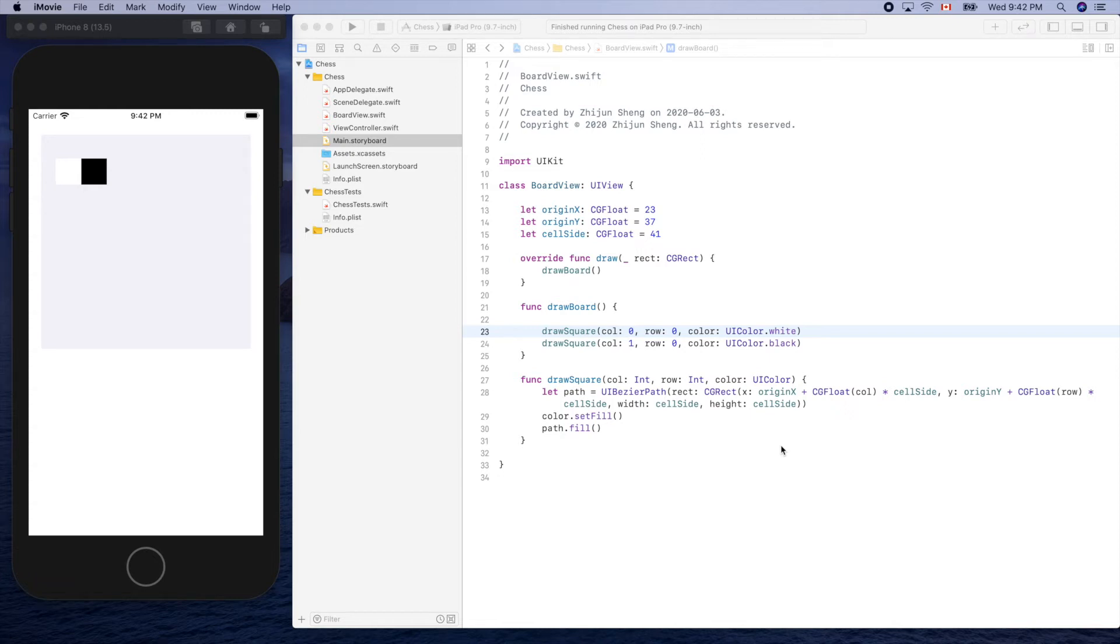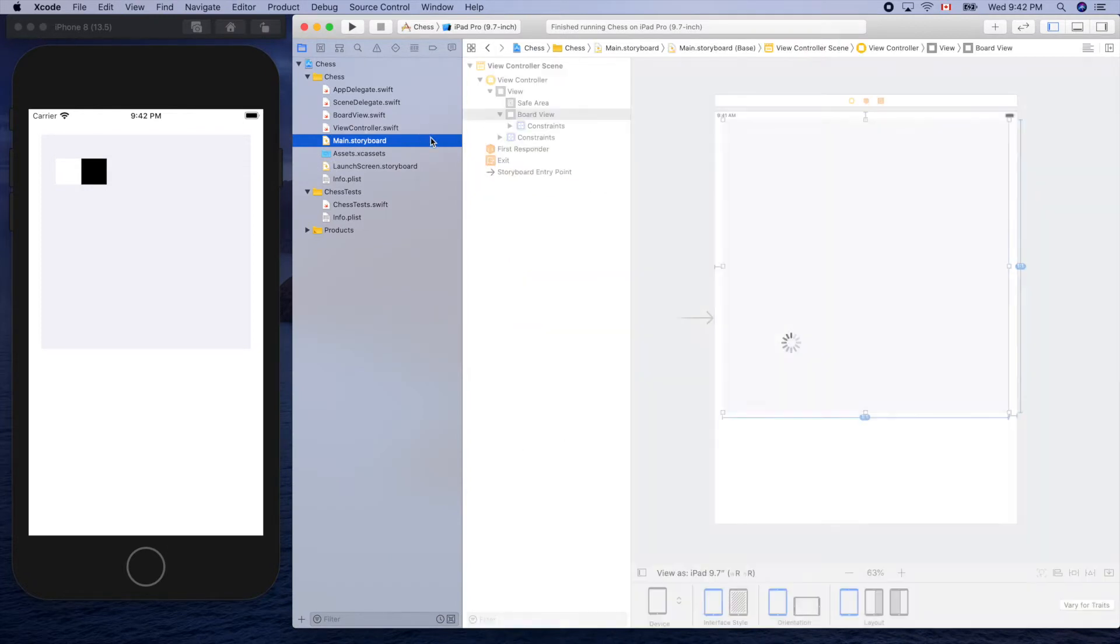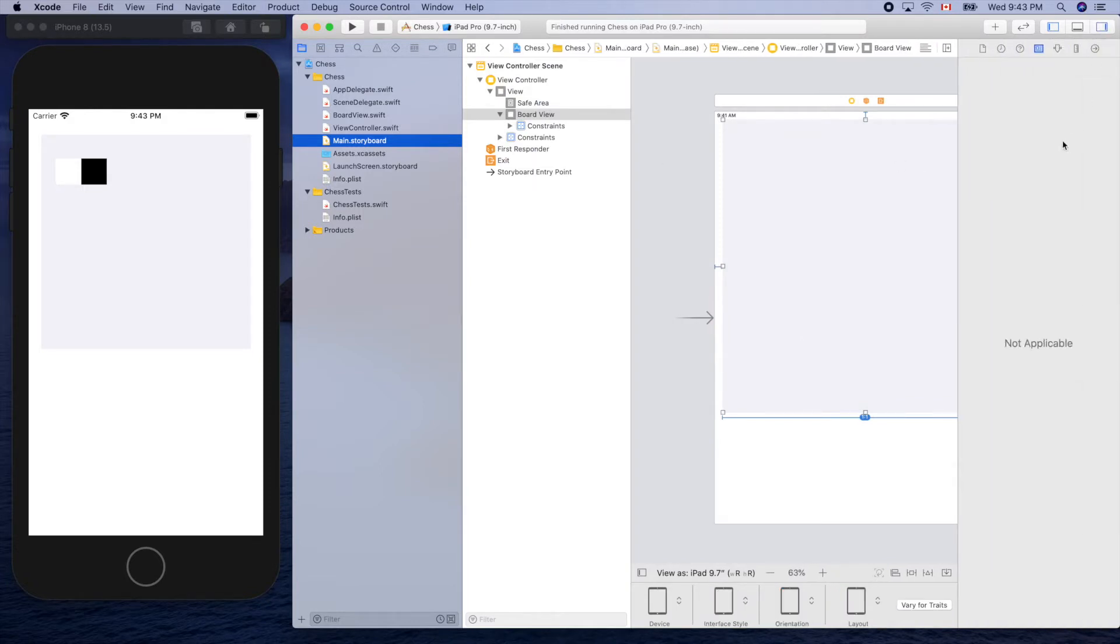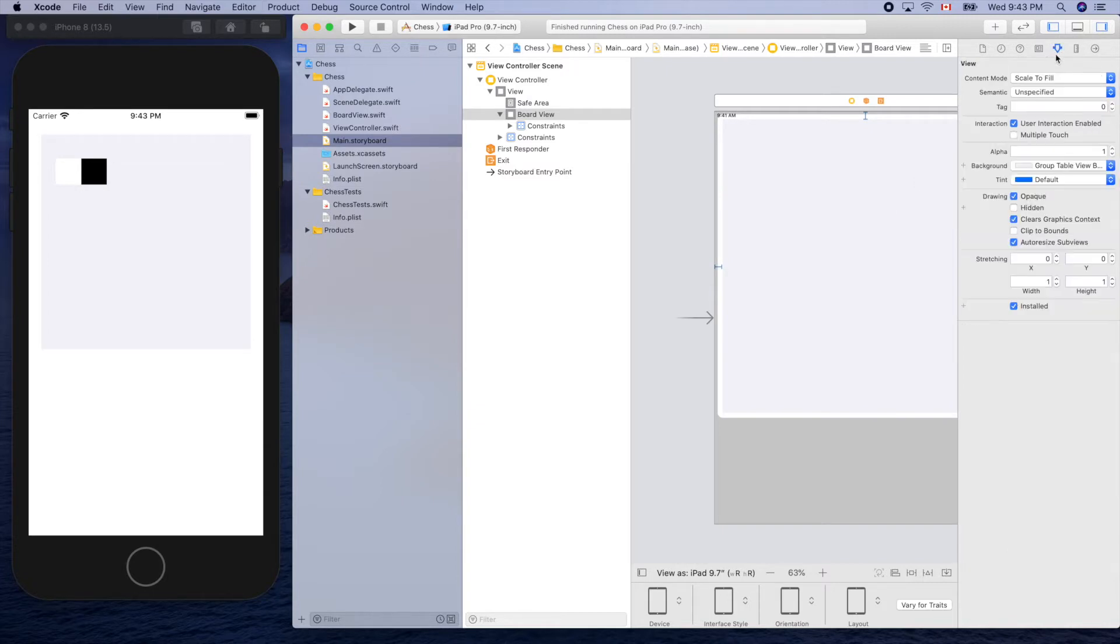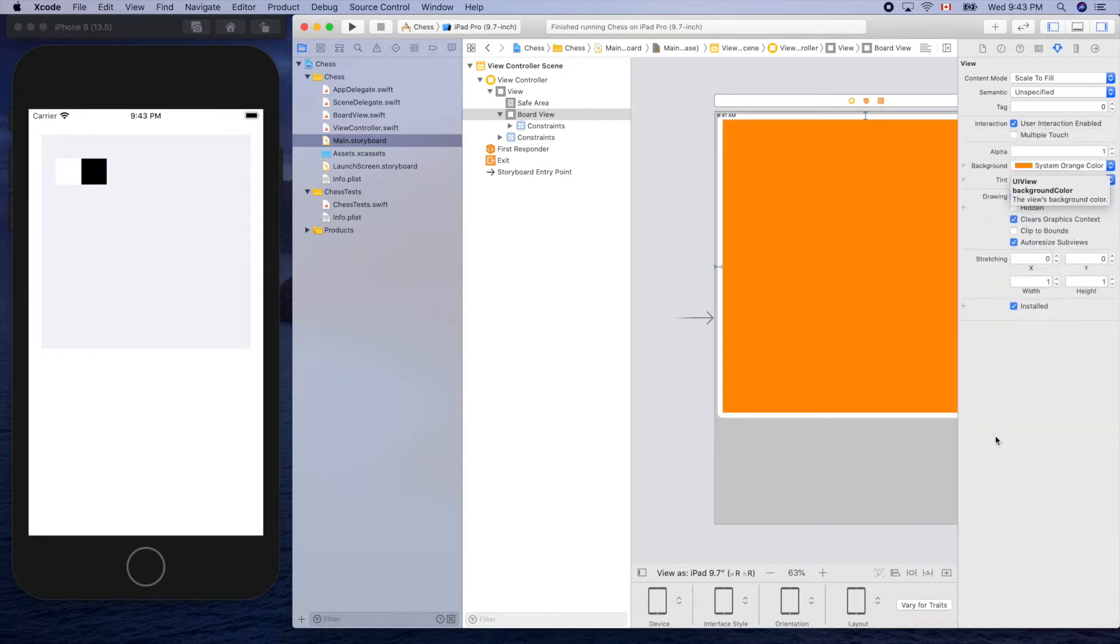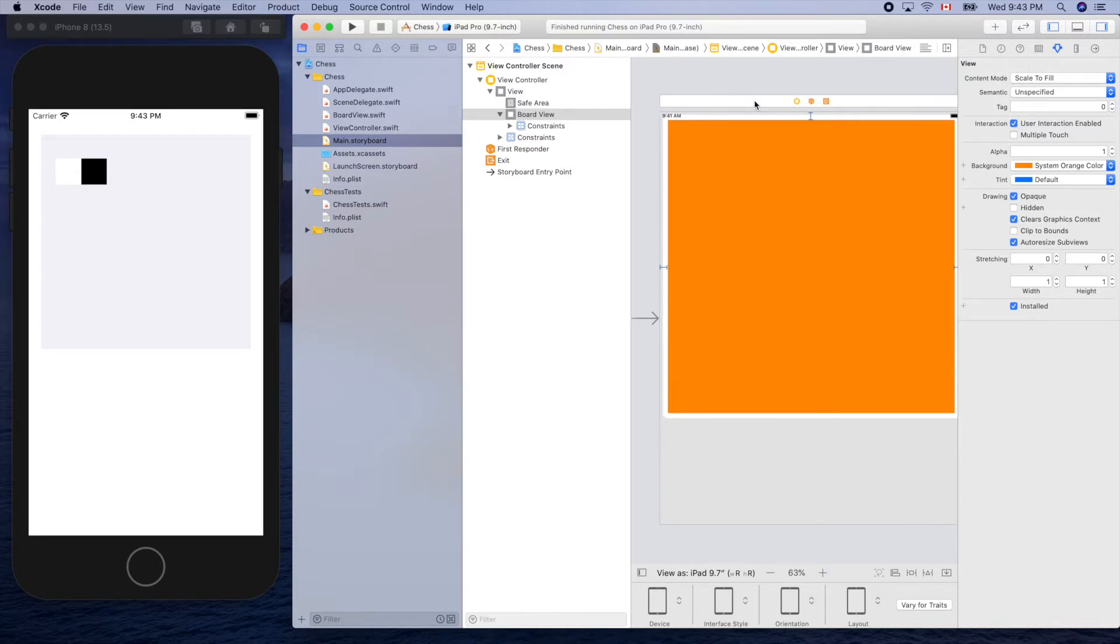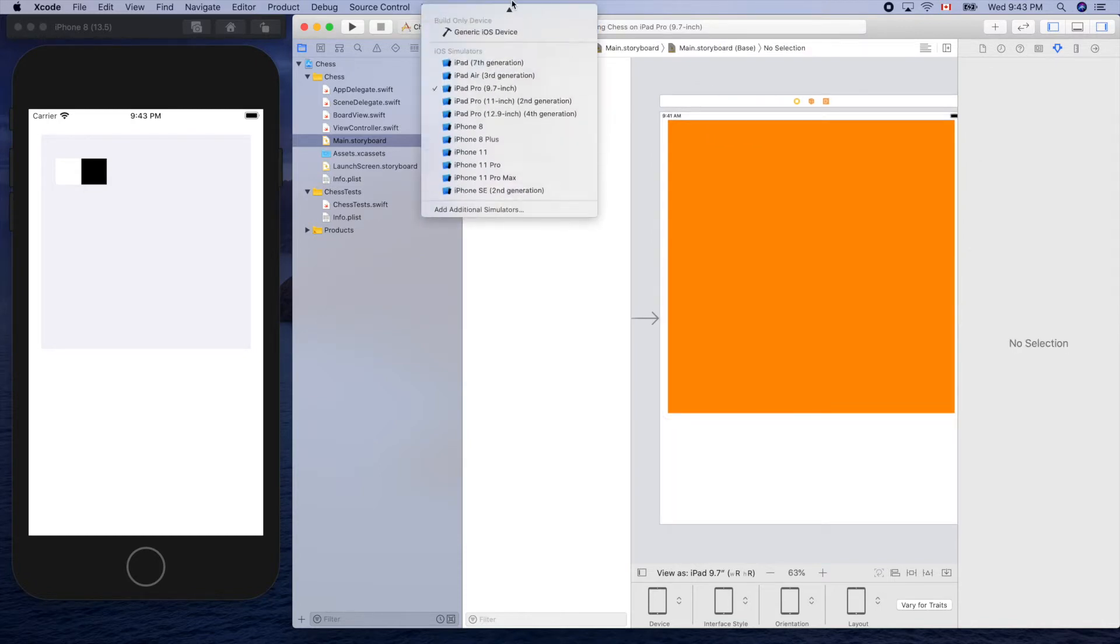Let's continue with our board drawing. Before that, let's change the view color to something more like a chessboard. Select that and this icon background color. What about this one? Okay, let's use that and run it.